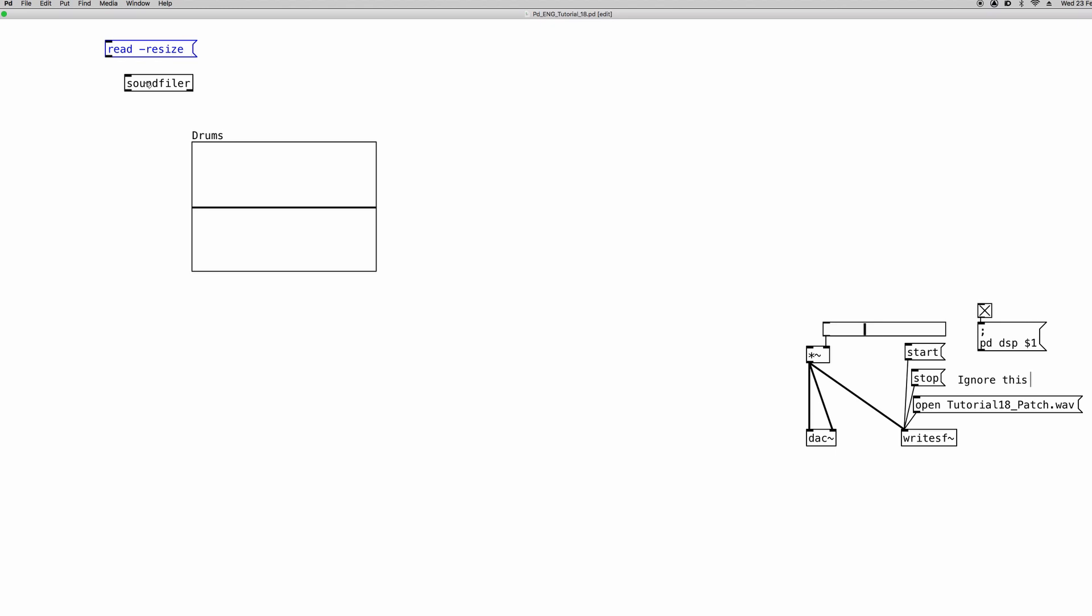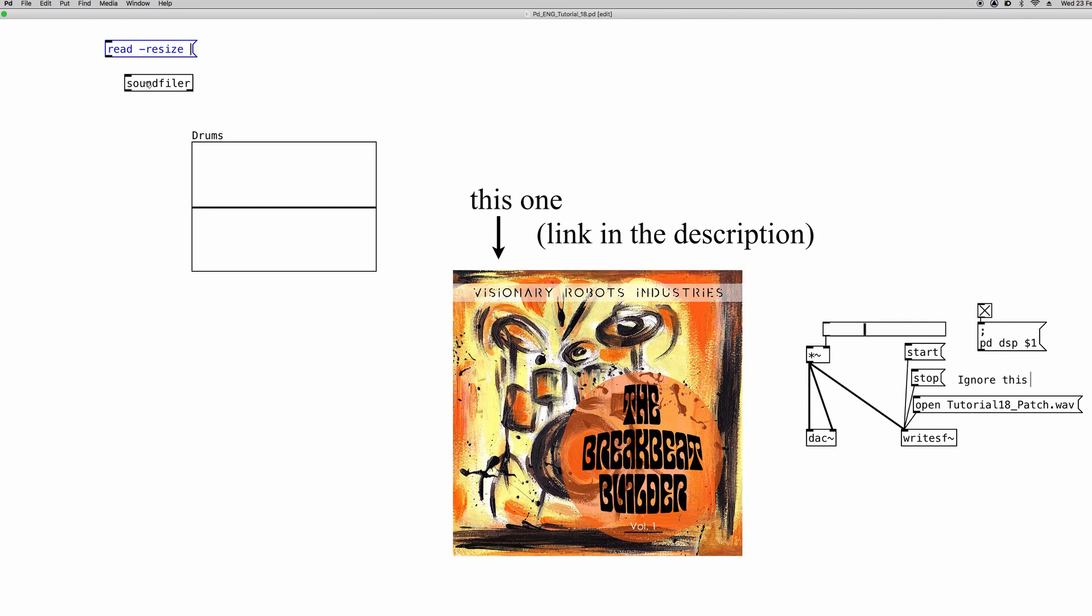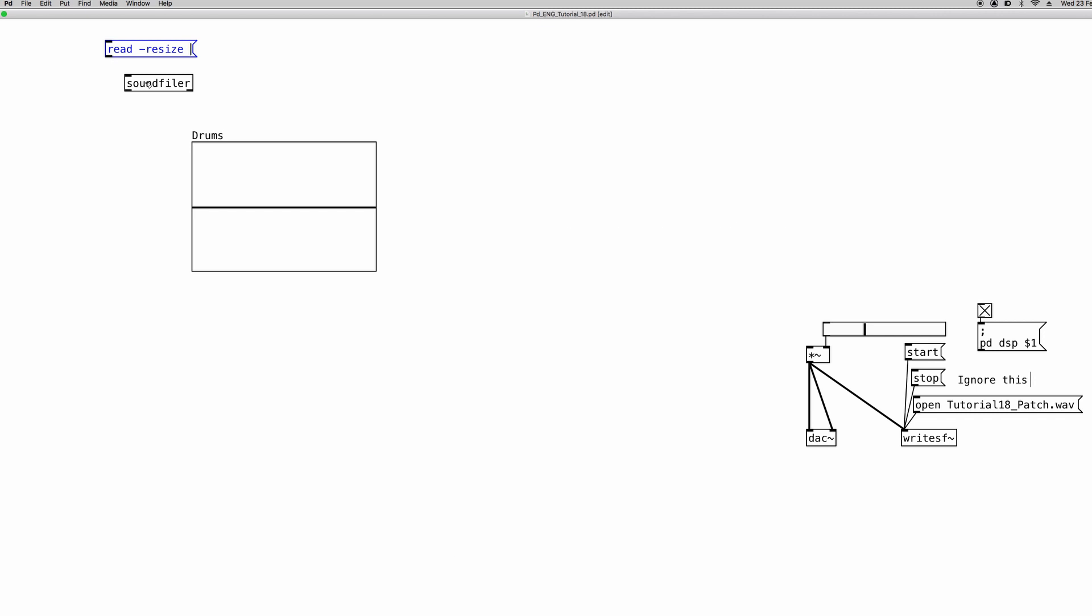Now we can put in the name of the file and I'm going to use a file taken from a sample library that I created for Visionary Robots Industries which is a drum loops library. So I can paste the name in it. And don't forget the extension dot wave. And then lastly we have to tell the soundfiler object in which array we are going to upload the file because we can have multiple arrays in our patches. So the name of the array is drums. Again, pay attention to upper and lowercase letters because PD is case sensitive. And now our command is complete.